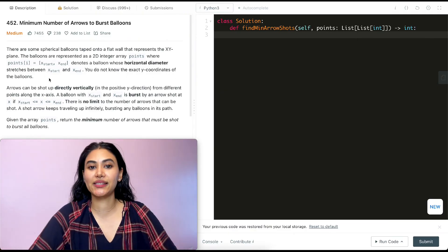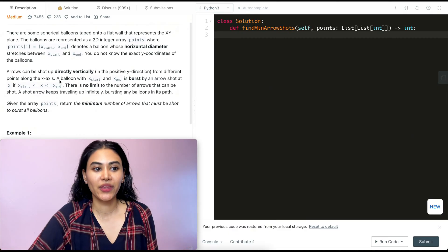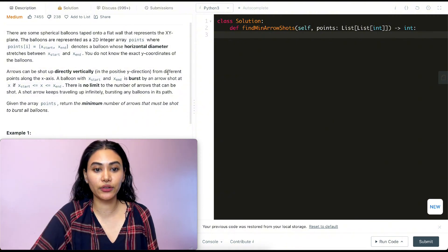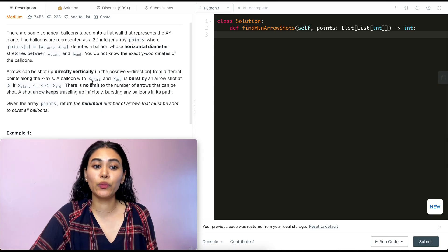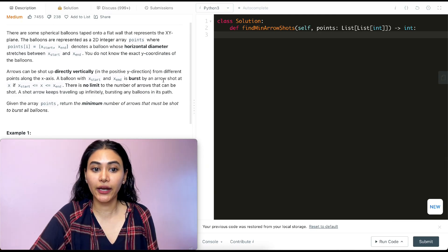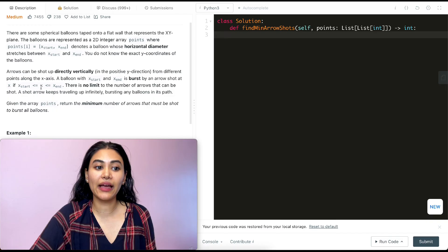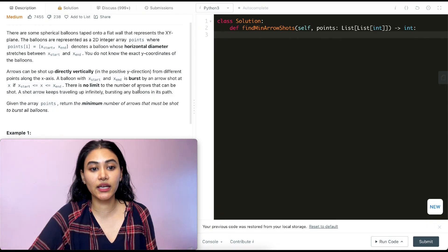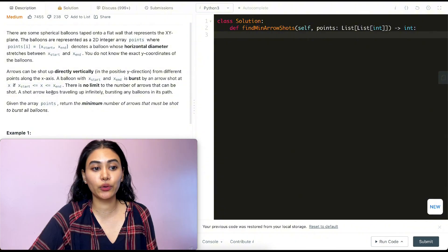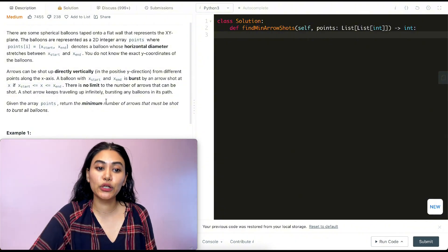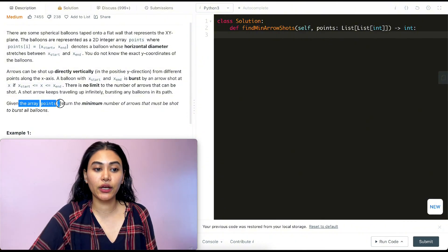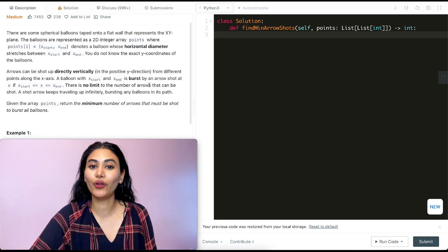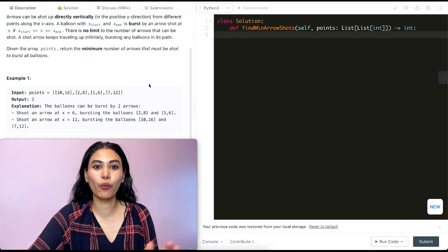You don't know the exact Y coordinates of the balloons, and it's really not going to be relevant. Arrows can be shot vertically in the positive Y direction from different points along the X axis. A balloon with x_start and x_end is burst by an arrow shot at x if that x falls between x_start and x_end inclusive. There is no limit to the number of arrows that can be shot, and a shot arrow keeps traveling up infinitely, bursting any balloons in its path. Given an array of points, return the minimum number of arrows that must be shot to burst all balloons.